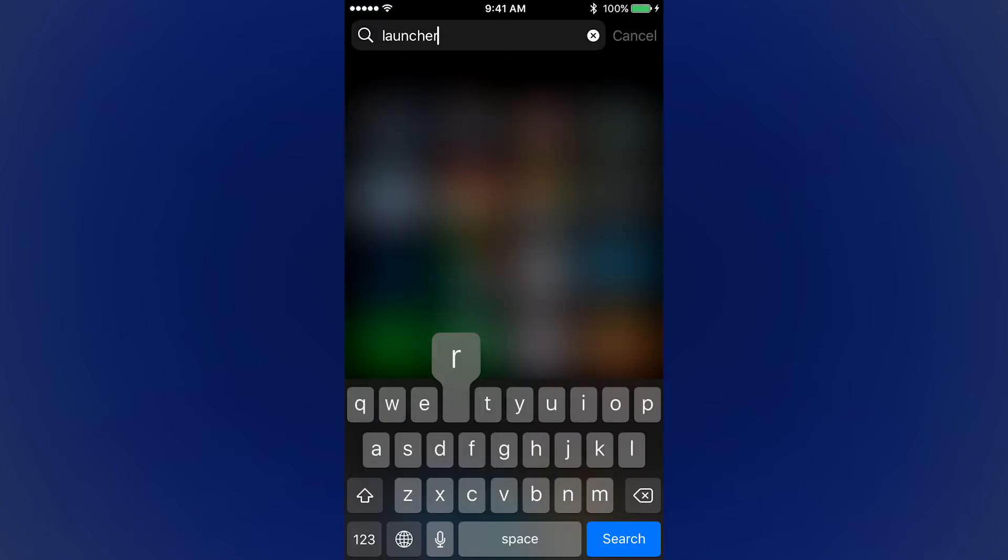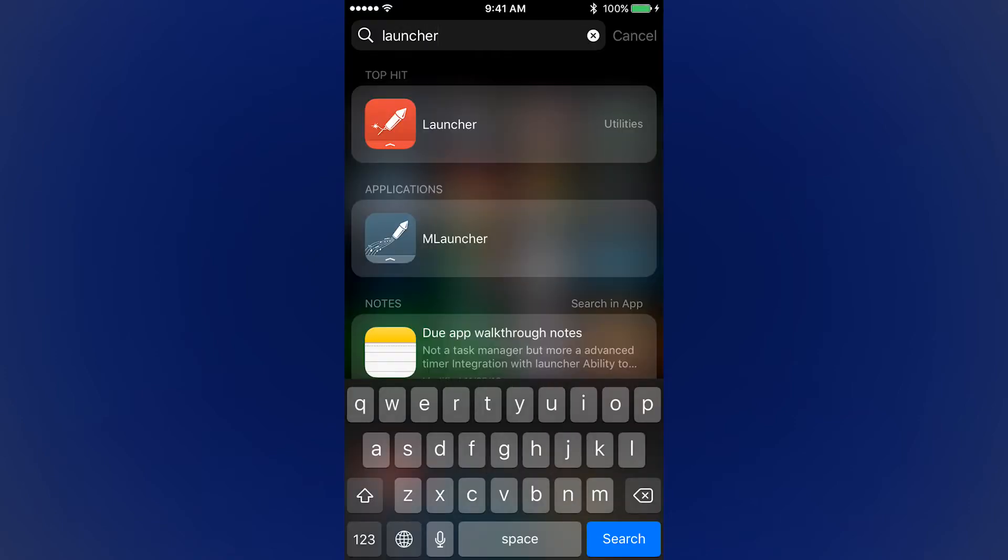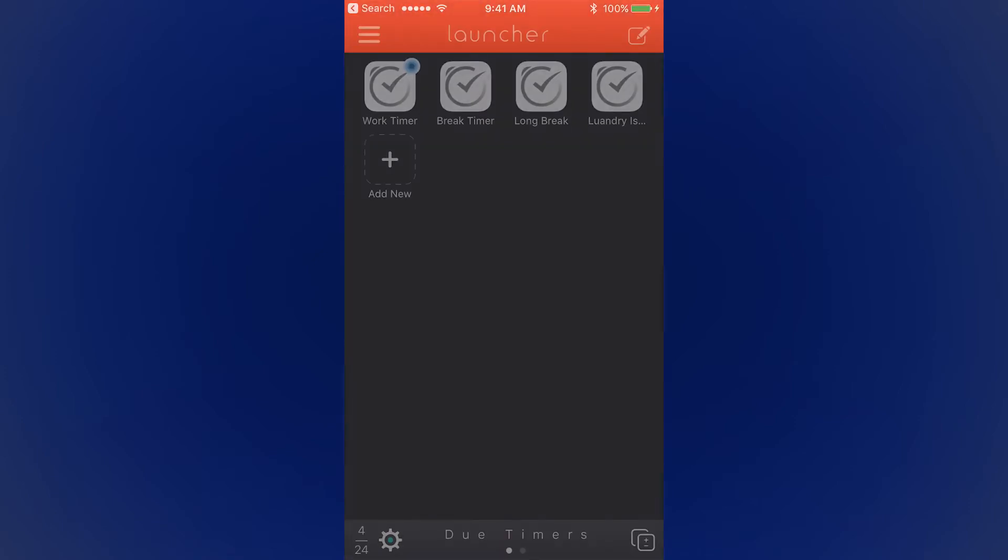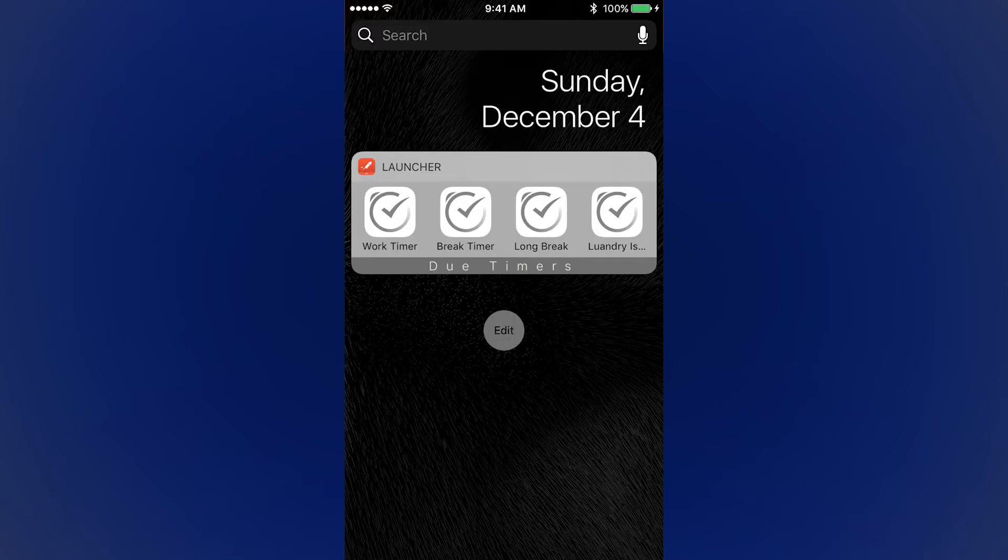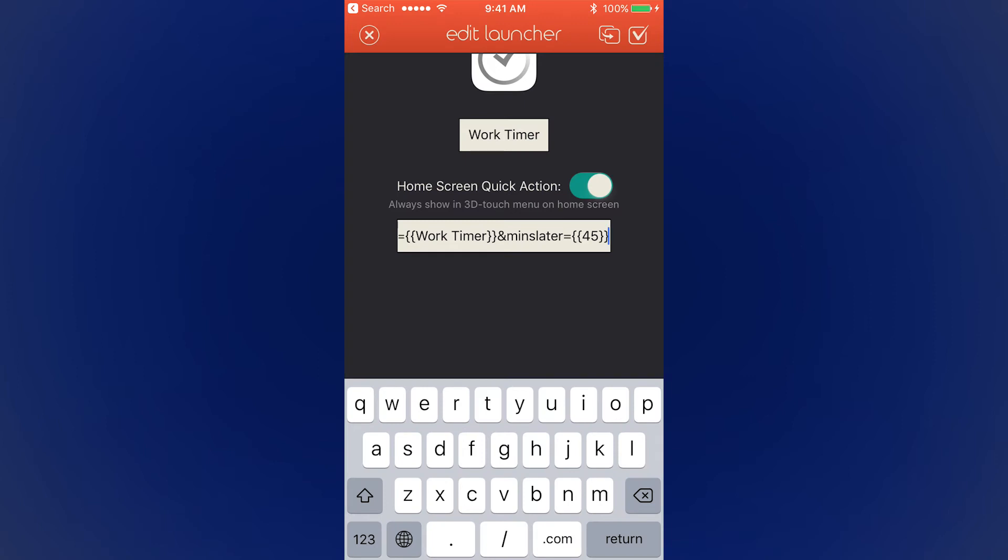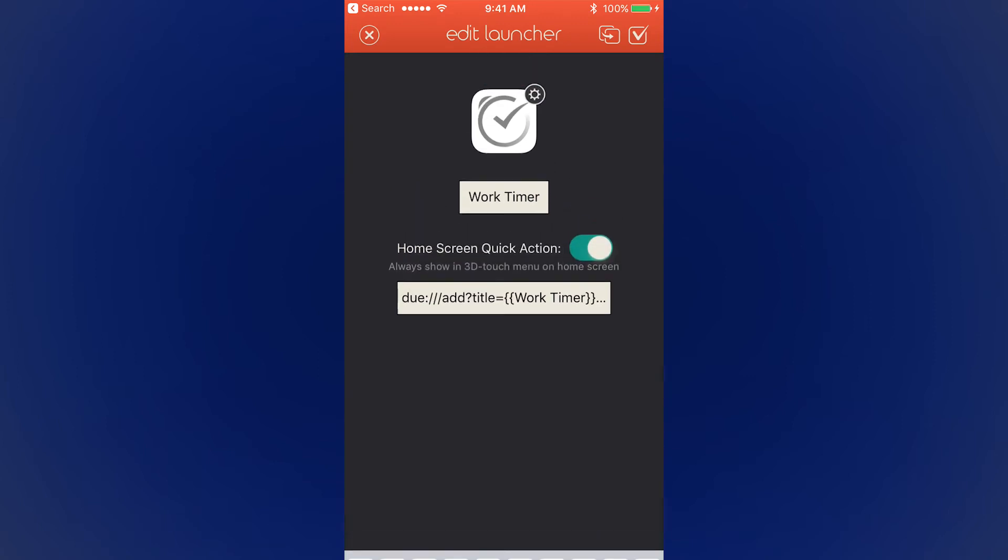One of the biggest use cases for Do for me is I use the app Launcher to set up timers that I use a lot, but aren't reoccurring. I launch them using the Launcher widget in today view. The trick is knowing the URL scheme, and I will add a template to the description below.